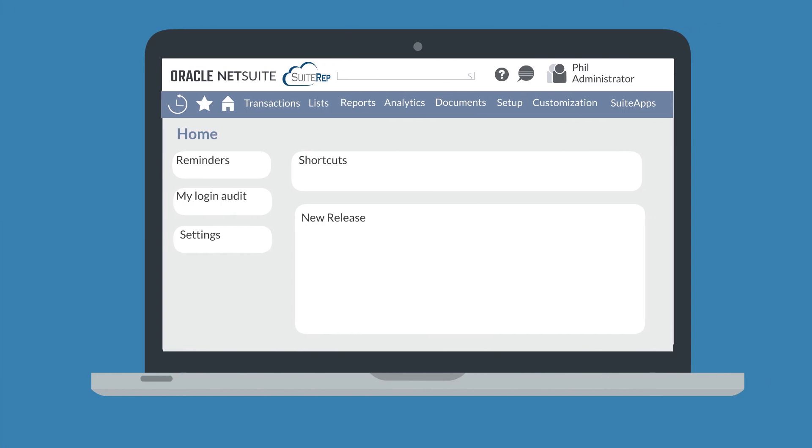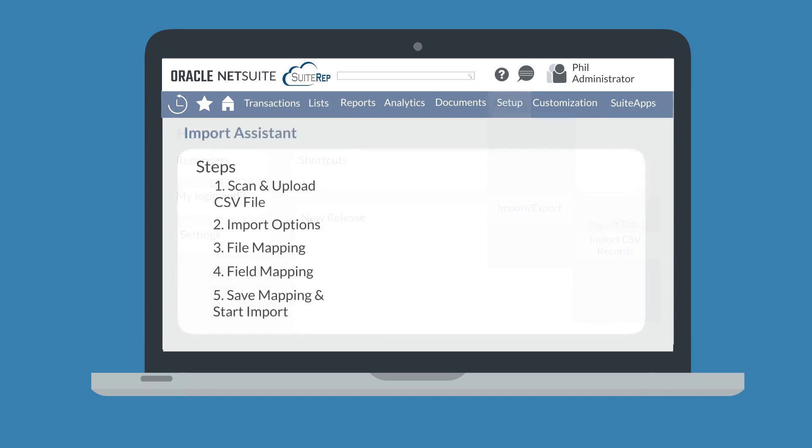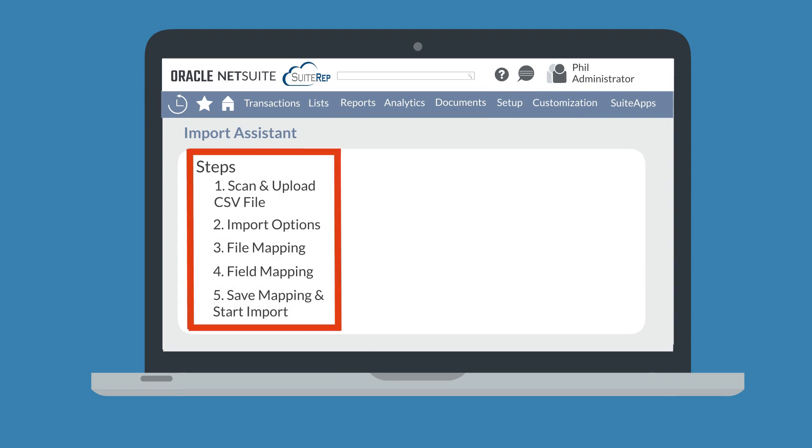To do a CSV import, log in as the administrator and navigate to setup, import export, import tasks, import CSV records. This will take you to the import assistant page. The import assistant page walks you through the entire importing process.